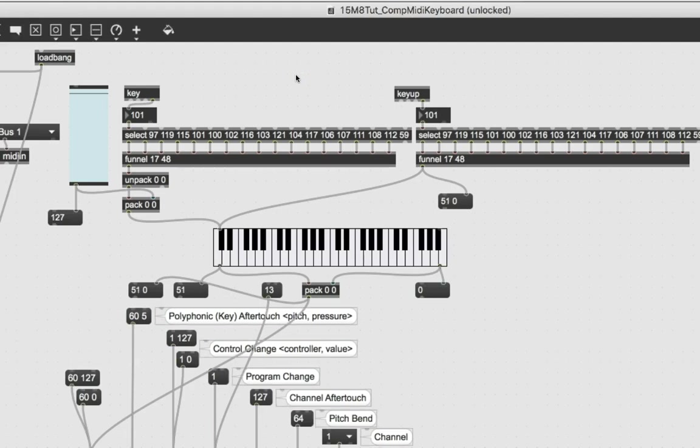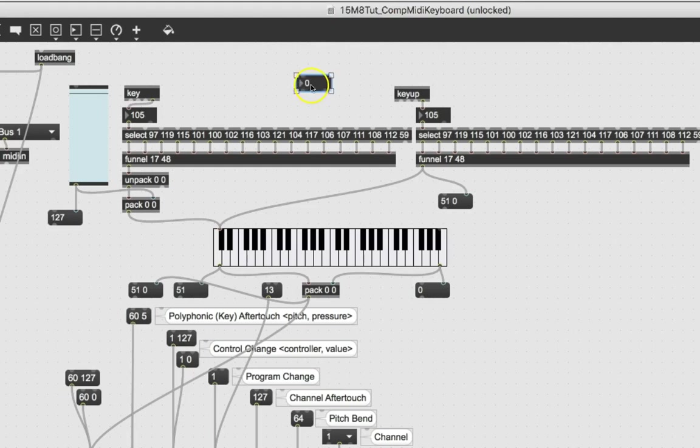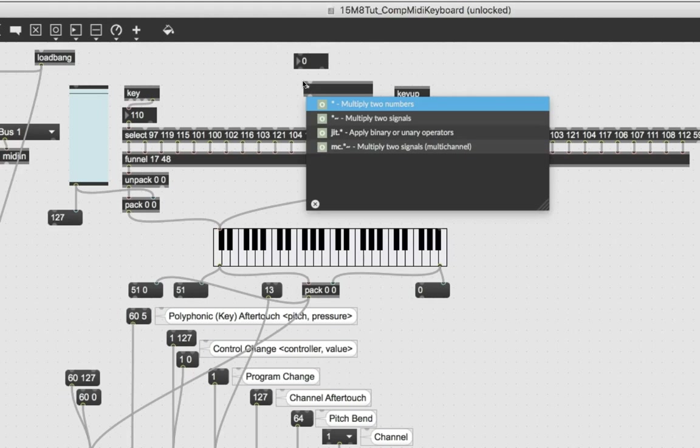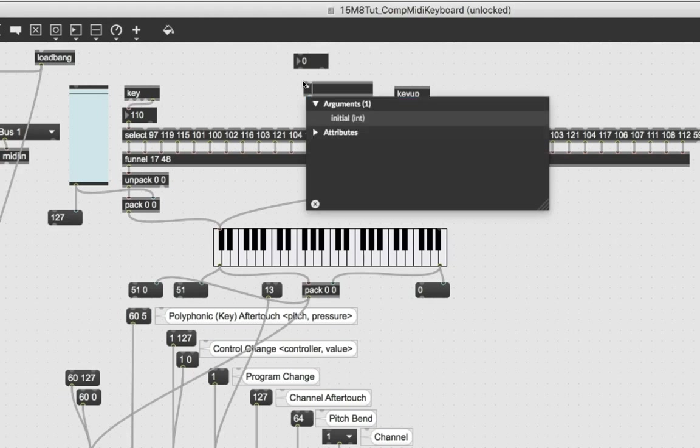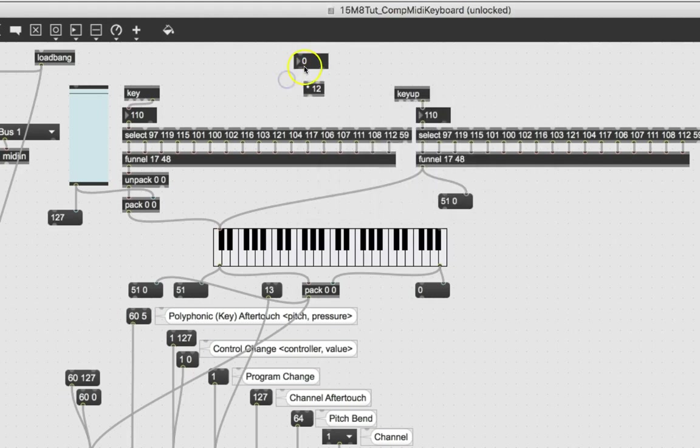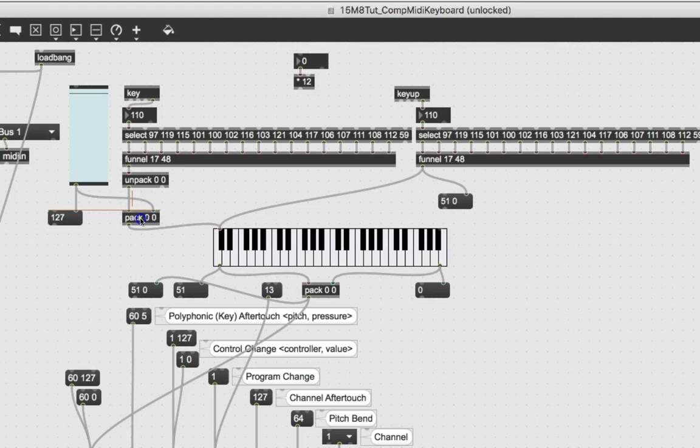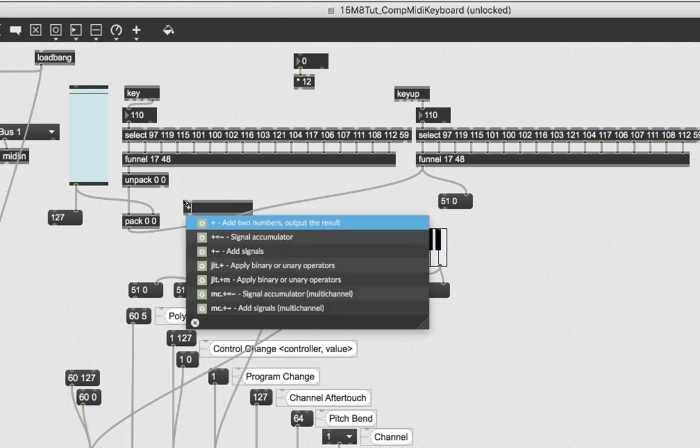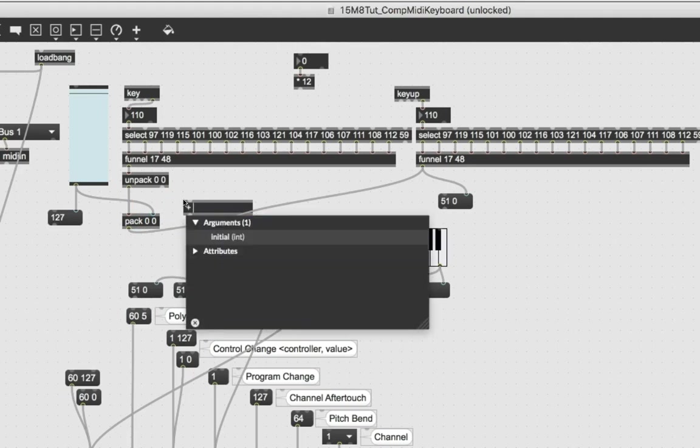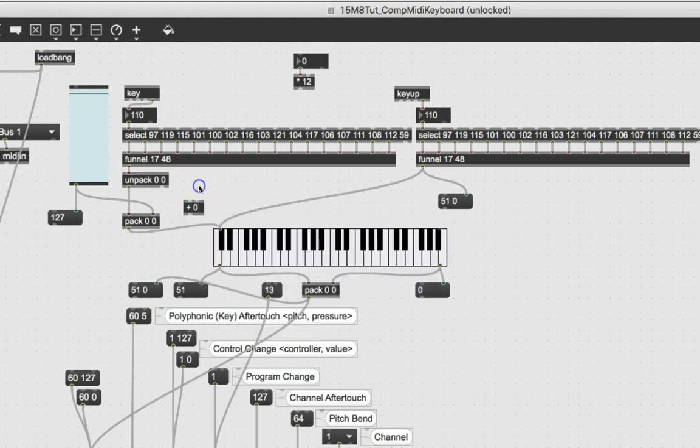So unlock your patcher. Type an i so that we get an integer. And then whatever that integer is, we're going to multiply it by 12. So this goes up and down octaves. So now we just type another n and type asterisk or times in computer keyboard speak 12. So whatever number is going to end up there, we're going to multiply it by 12.